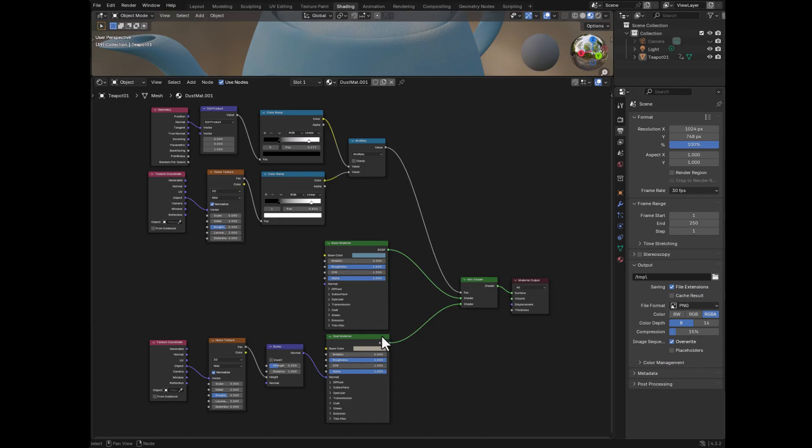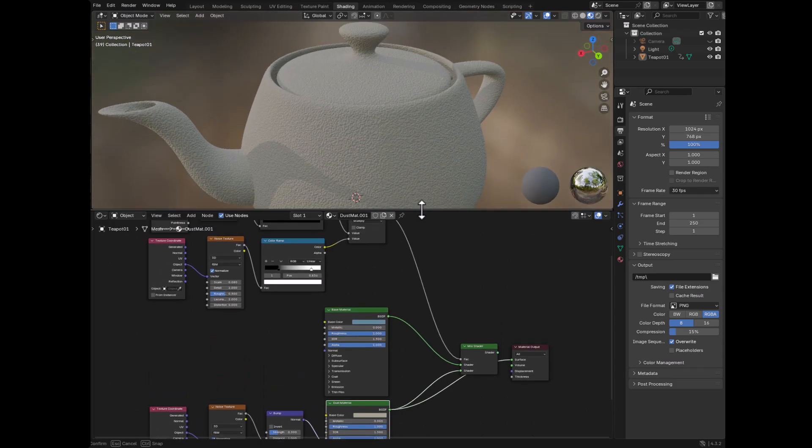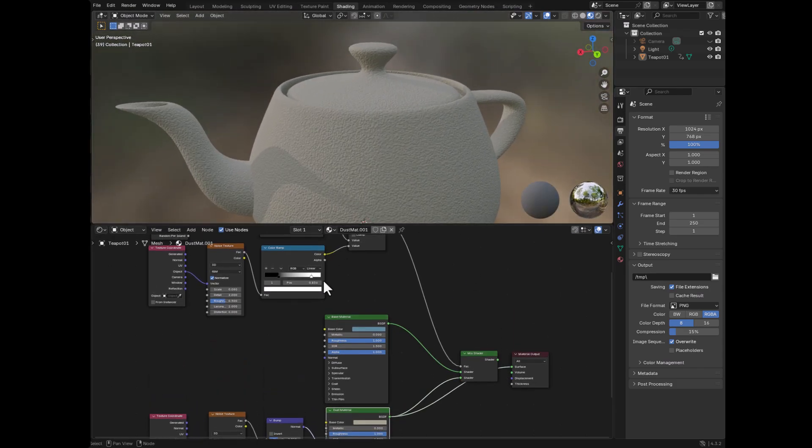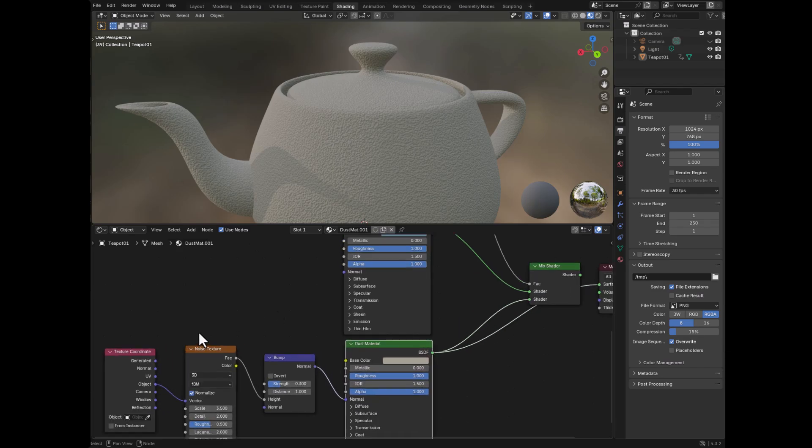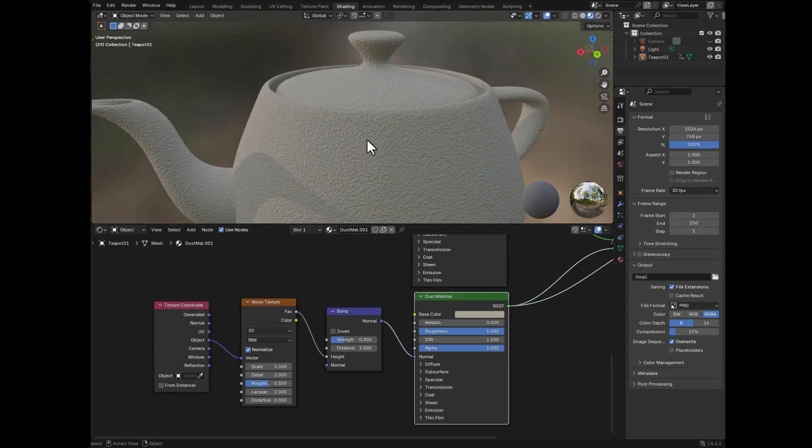Let's look specifically at the dust material because it's a little bit more complex. And you can see that here. What we have is we have a texture coordinate node, and we're taking the object coordinates and putting this into the vector of a noise texture.